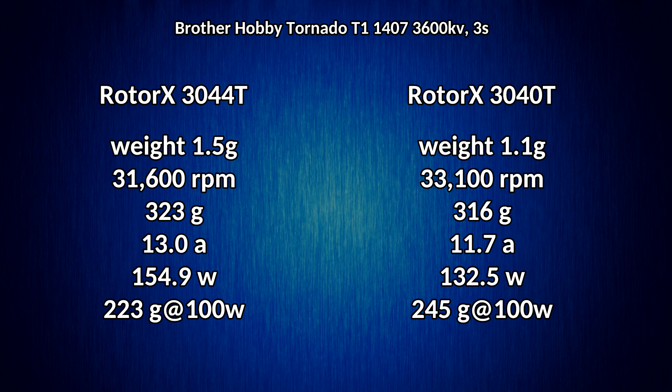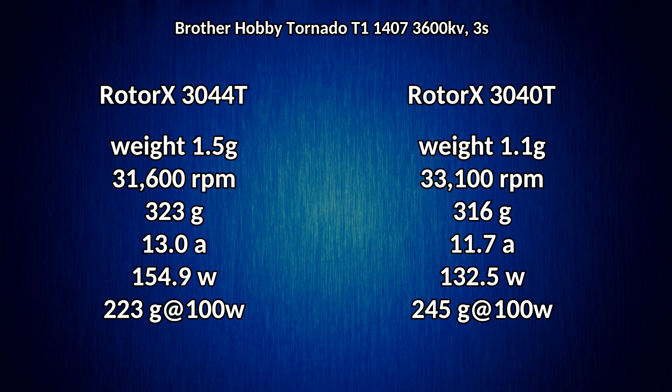The prop itself weighs one and a half grams, a little heavier than the old 3040, a little lighter than many of the other offerings. Certainly not as heavy as some of the props we've seen, so that's still in a really good place.